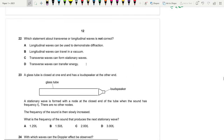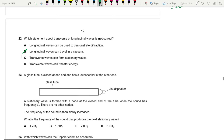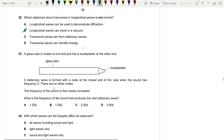Question 22: Which statement about transverse or longitudinal waves is not correct? Longitudinal waves can demonstrate diffraction — true. 'Longitudinal waves can travel in a vacuum' — false; only transverse waves can. Sound needs a medium. Answer is B.